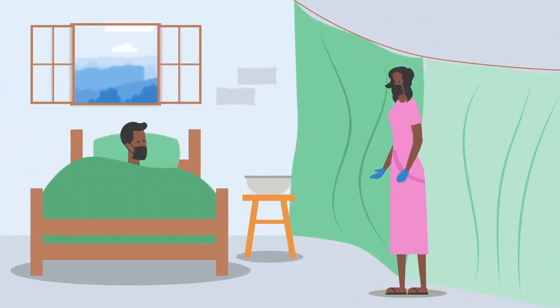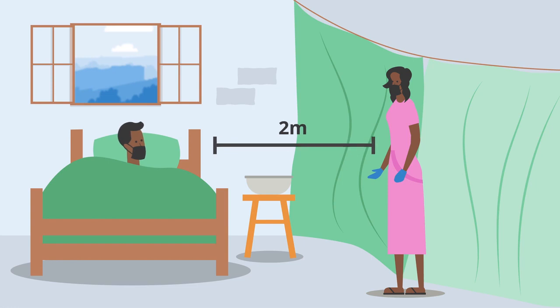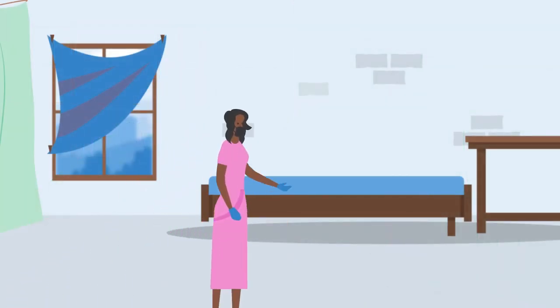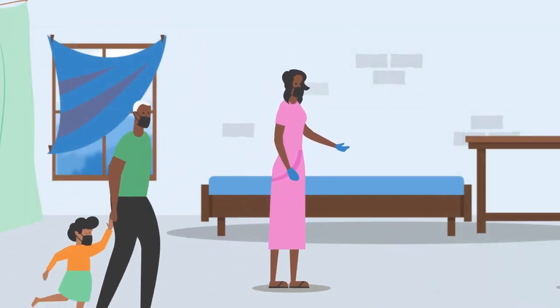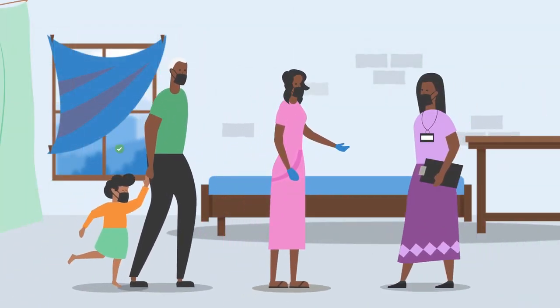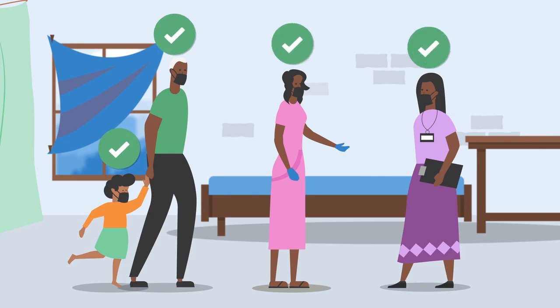Karim's caregiver and family members should keep at least two meters distance from him until he gets better. Only Karim's family members, caregivers and health workers should be allowed into Karim's home while he is in isolation.